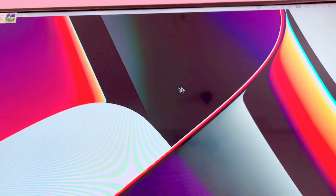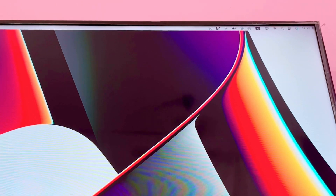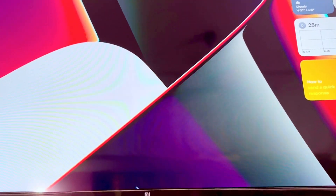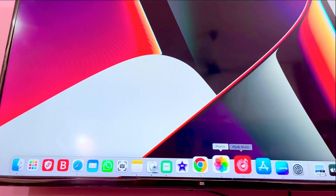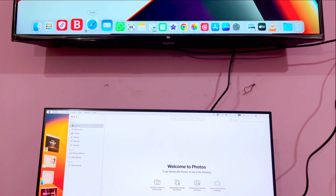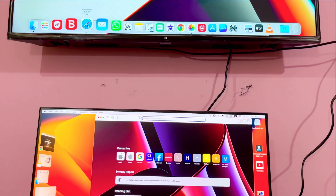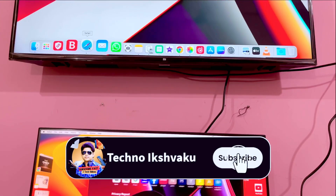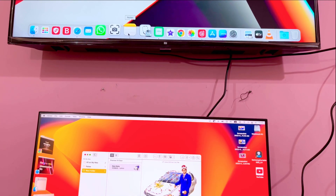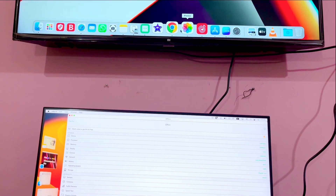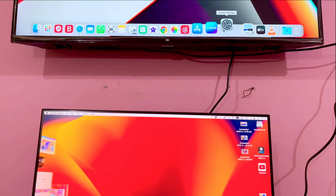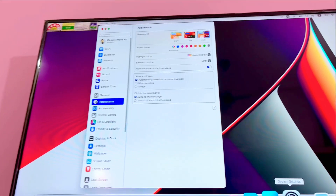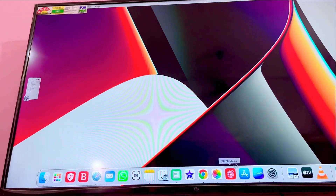यहां से देख रहे हैं कि इसमें आने का तरीका क्या है — यहां से आपको mouse के cursor को किनारे की तरफ ले आना है, उसके बाद आप दूसरे display पर आ जाएंगे। यहां भी सब कुछ open करके देख लेते हैं right side में — यह सारा कुछ काम कर रहा है। आप इसको भी customize कर सकते हैं जैसी आपकी इच्छा है।